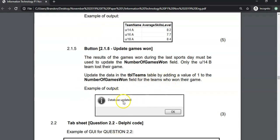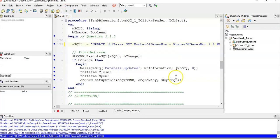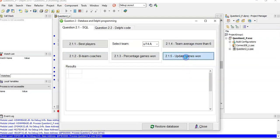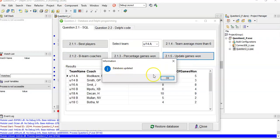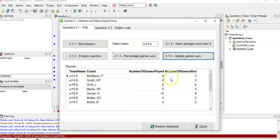Let's run it. The update executes with no errors. It's been updated — the number of games won should be one more than before. Under 14B didn't go up one since they lost, but the others went up: that was a four and now it's a five. So it is working. There's all the SQL done.